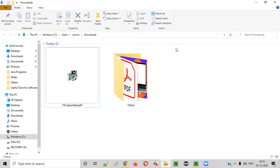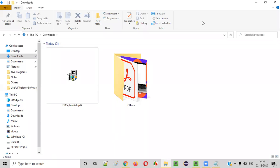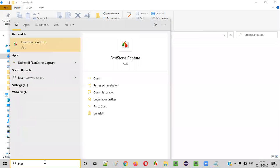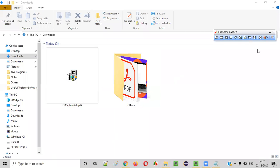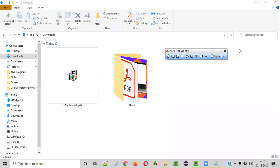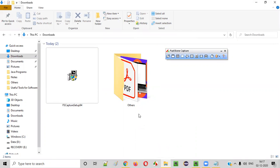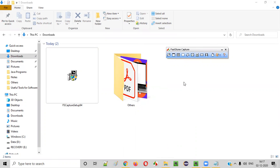Now I'll launch Fastone Capture. After installing it, search for Fastone on your machine and you'll find Fastone Capture. Click on it and it gets launched. This is how the tool looks.